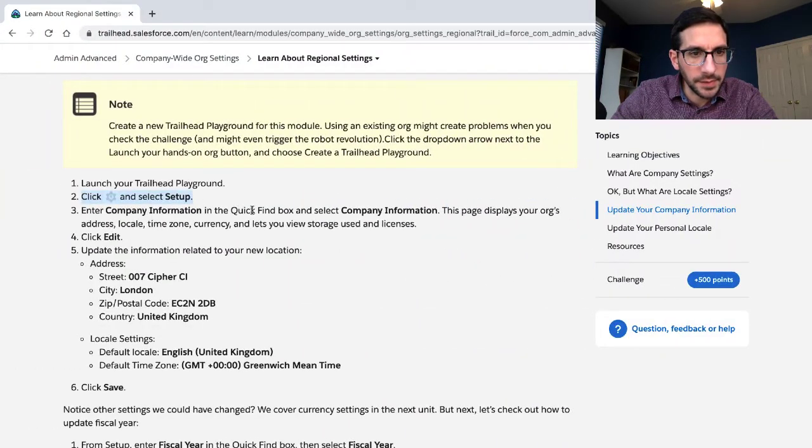Under Company Information, use the quick find box and search Company Information.